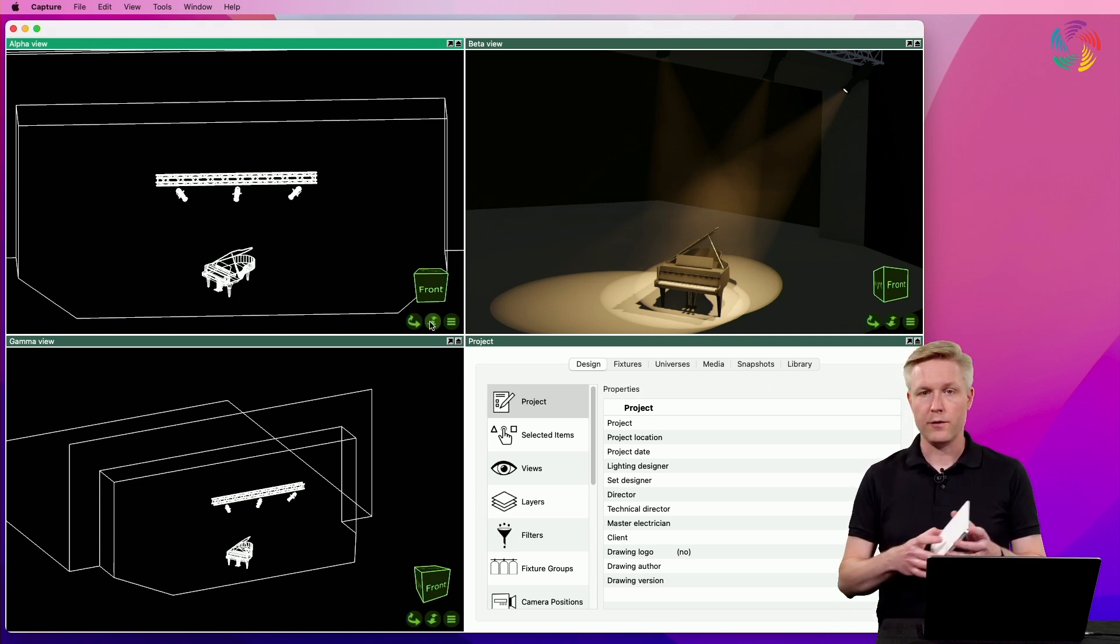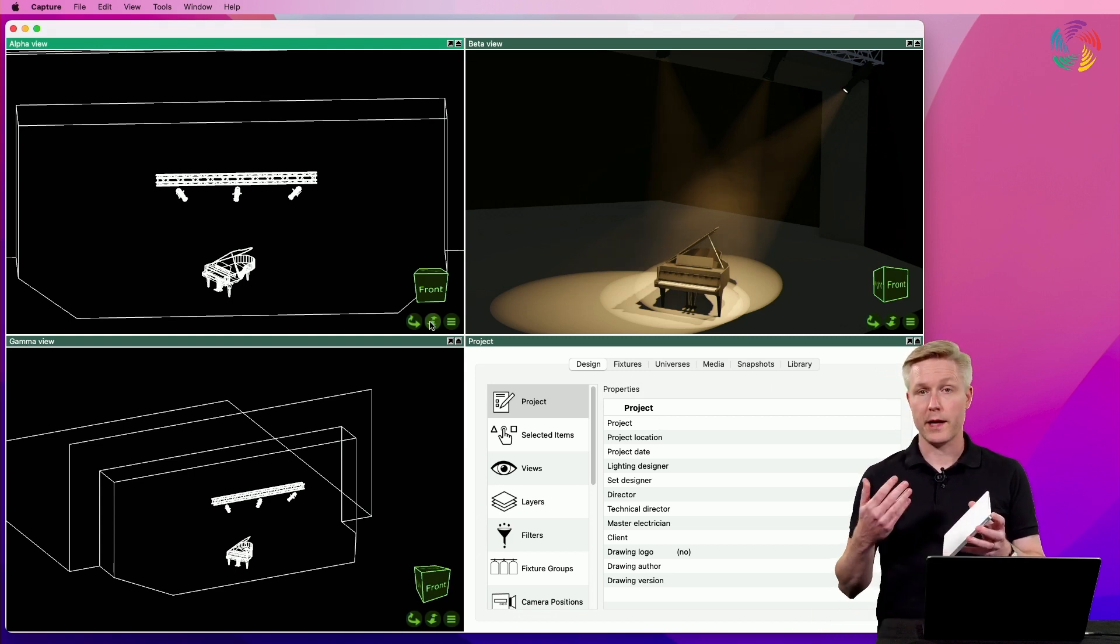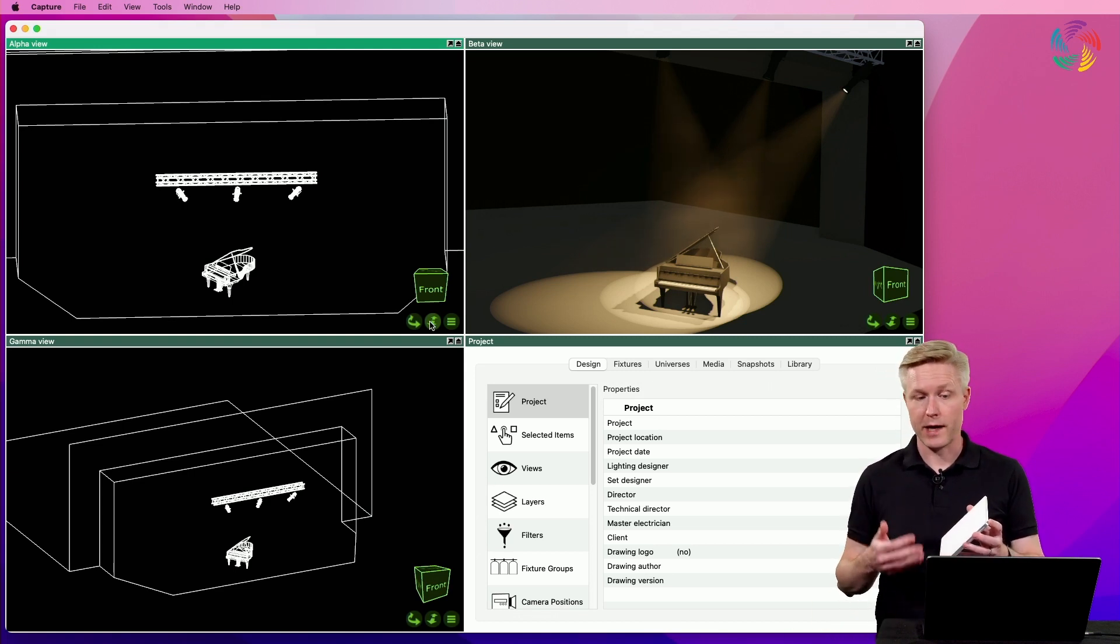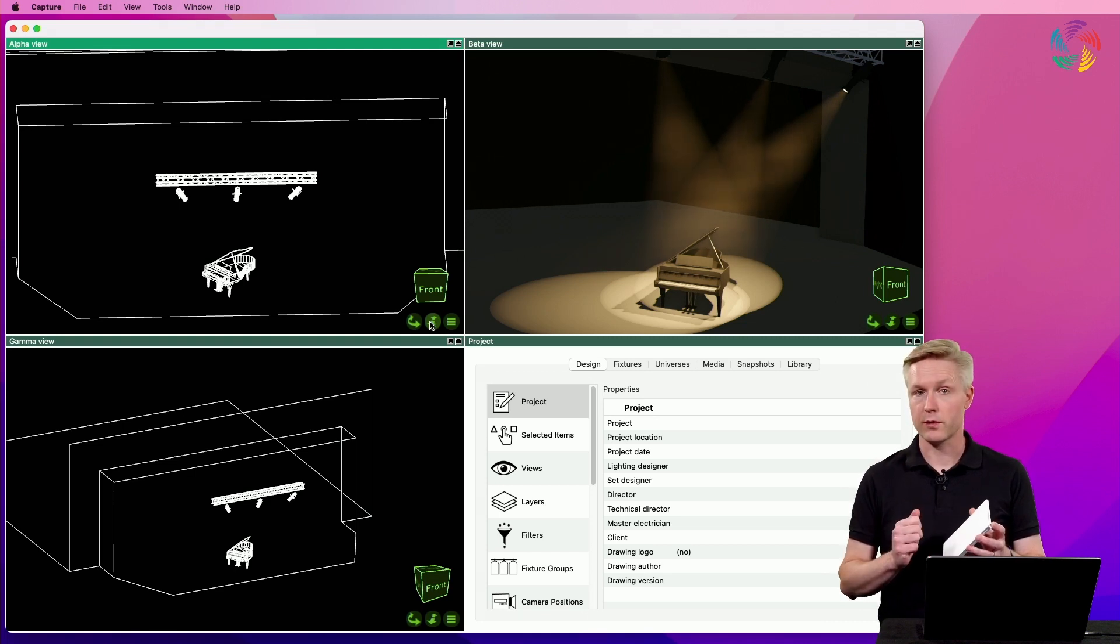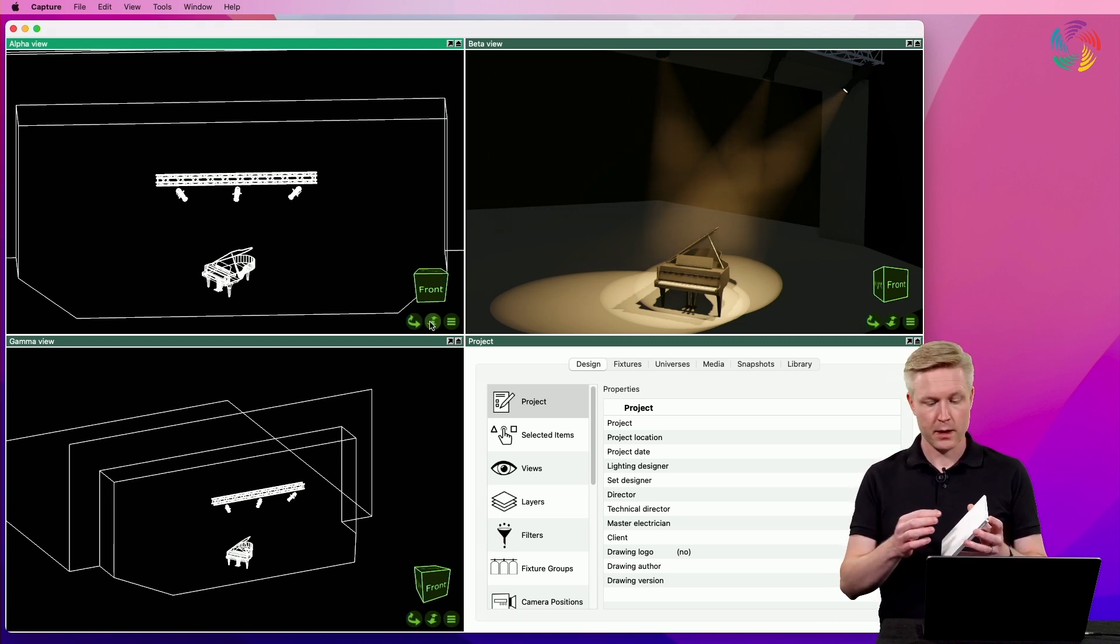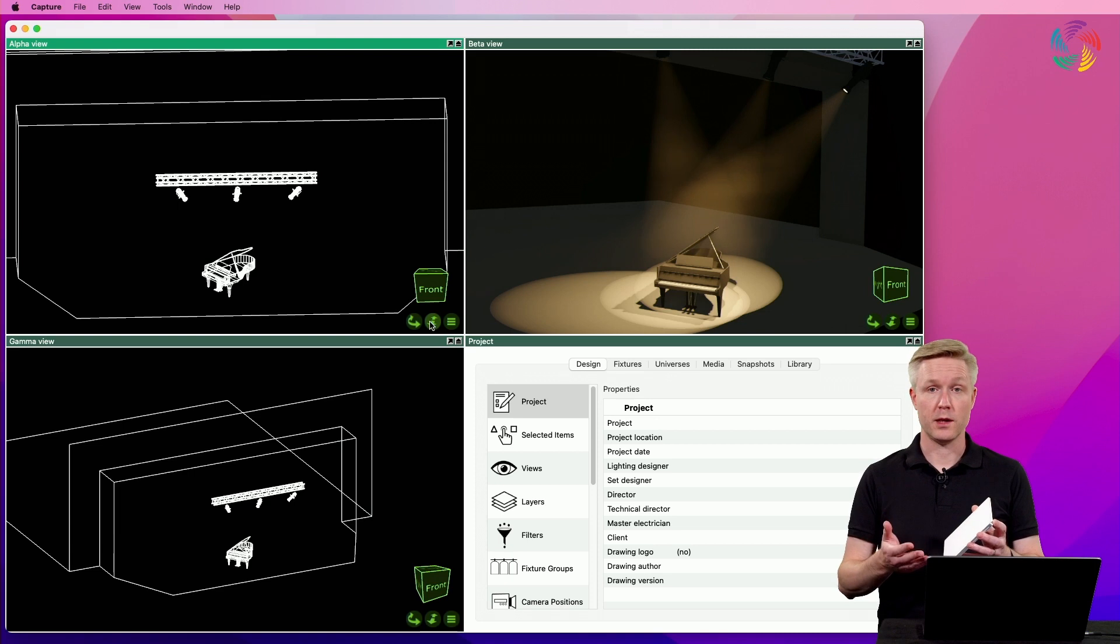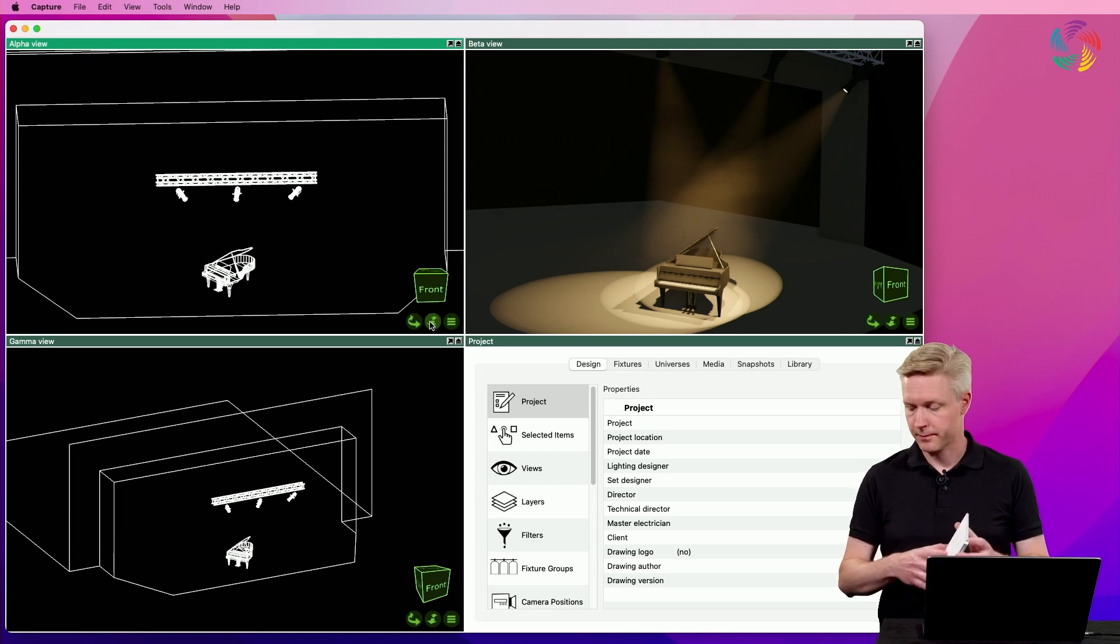If you work on a Mac with a trackpad you can use the two finger gesture to activate the rotate tool and the pinch gesture to zoom in and out.